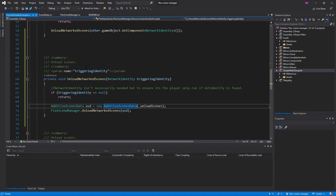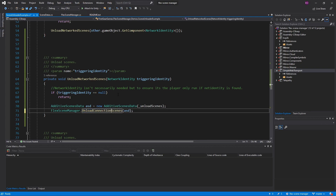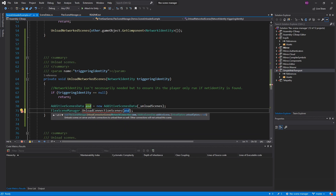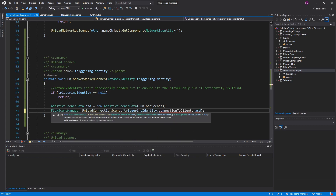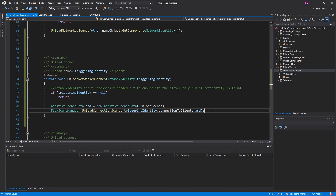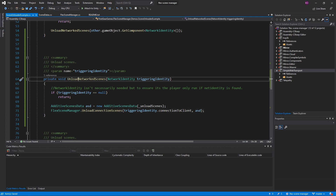If I wanted to unload a scene only for a certain connection, that is almost identical to the load scenes, except we're going to call unload connection scenes, passing in the connection we want to unload for as well as the additive scenes data. The connection I'm going to unload for is the triggering identity, which is the player which has entered or rather exited the sphere. So I'm just going to do triggeringIdentity.connectionToClient, and again using the additive scene data, I'm going to unload the scene only for the client that is exiting the sphere. I'm going to change this from unload networked scenes to unload connection scenes, just for clarification of the demo.